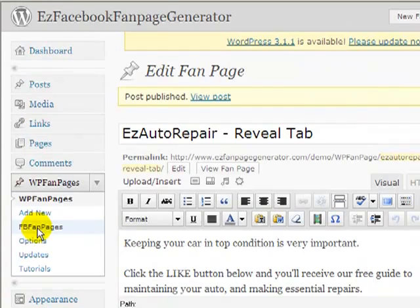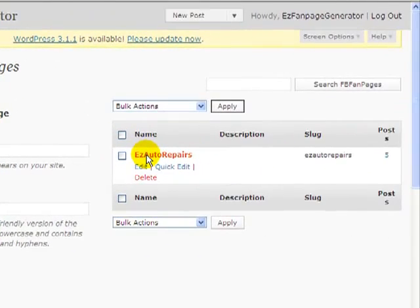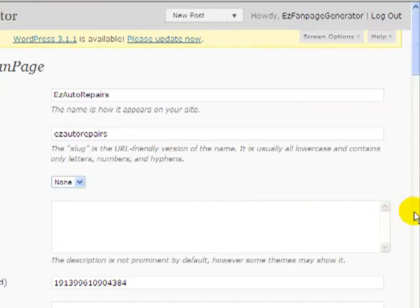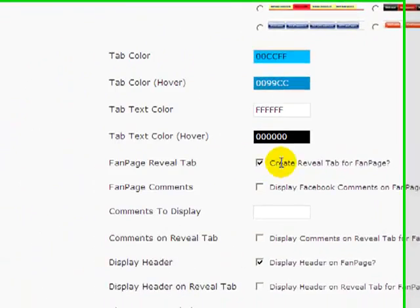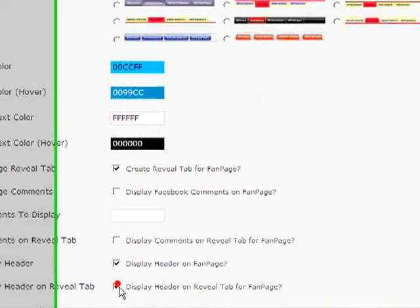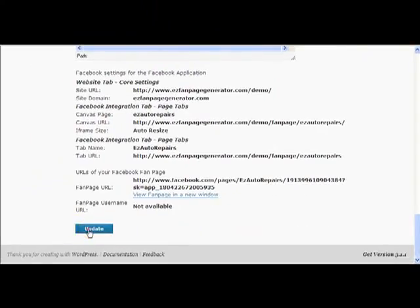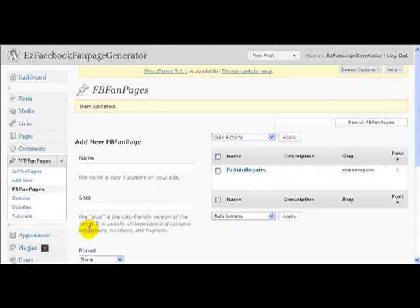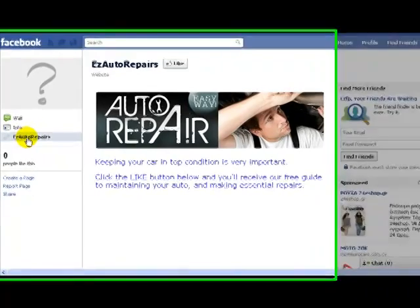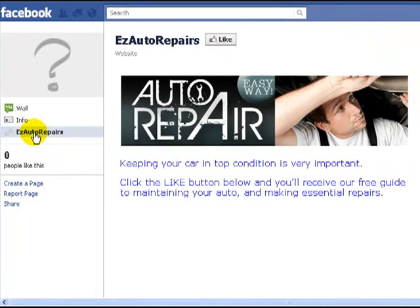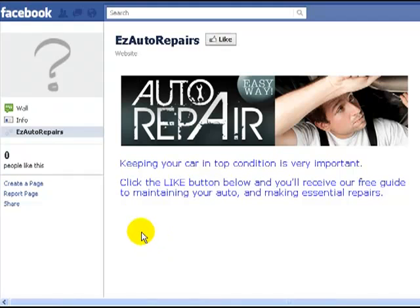Now we go to our fan page itself and tell it that we're going to use a Reveal Tab, which is going to restrict people from getting to the free gift section. All we have to do is check this box here: 'Create Reveal Tab for fan page.' I tell it whether I want the header displayed, then click 'Update My Information.' Let's go back to the fan page, do a refresh, and now we have a page where visitors must press the like button in order to get to their free gift.